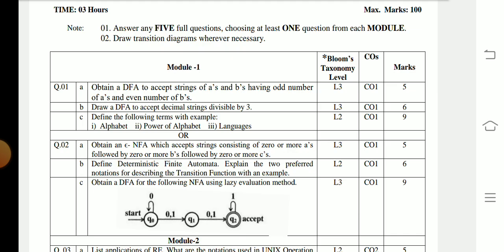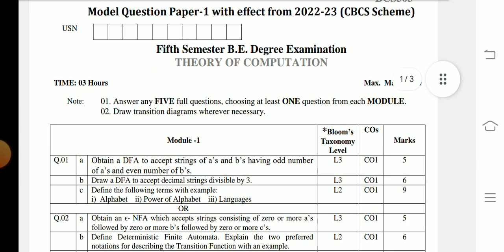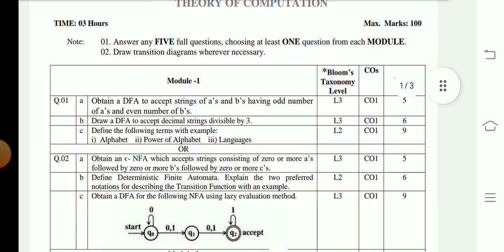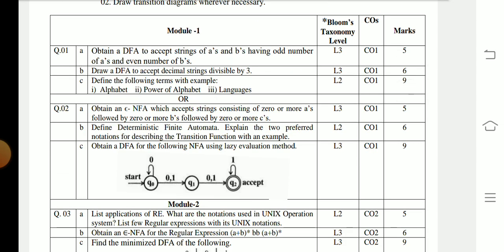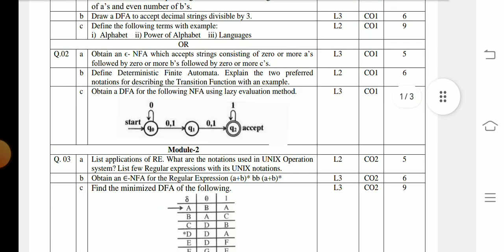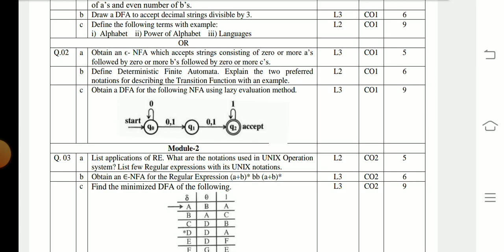Question 1a: Obtain the DFA to accept the strings of a's and b's having an odd number of a's and an even number of b's. Question 1b: Draw the DFA to accept the decimal strings divisible by 3. Question 1c: Define the following terms with an example — alphabet, power of alphabet, and languages.